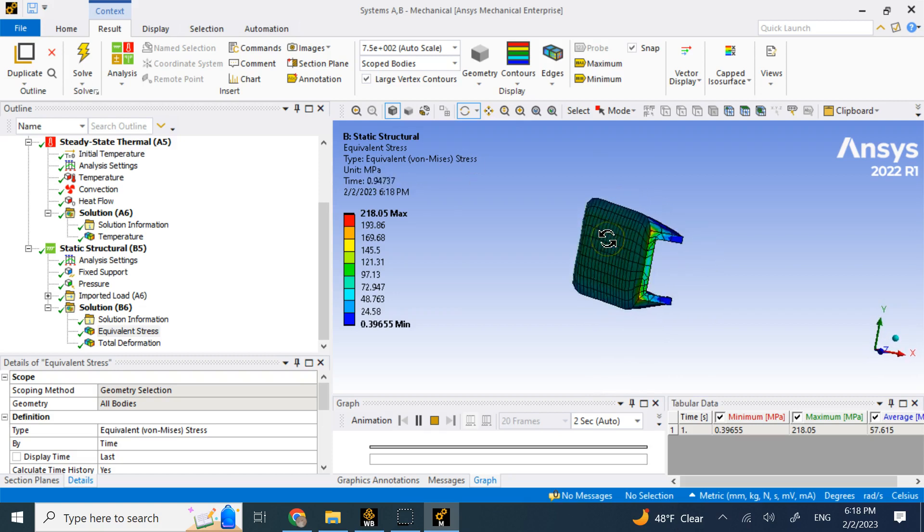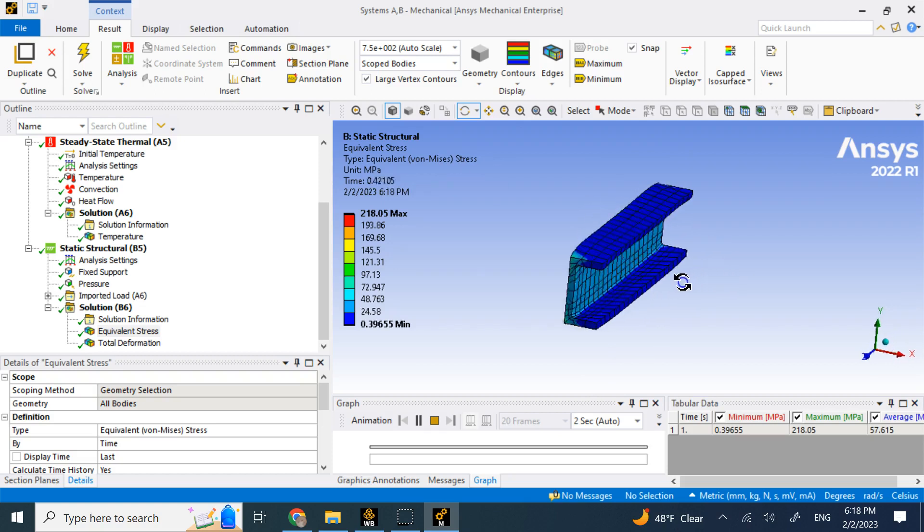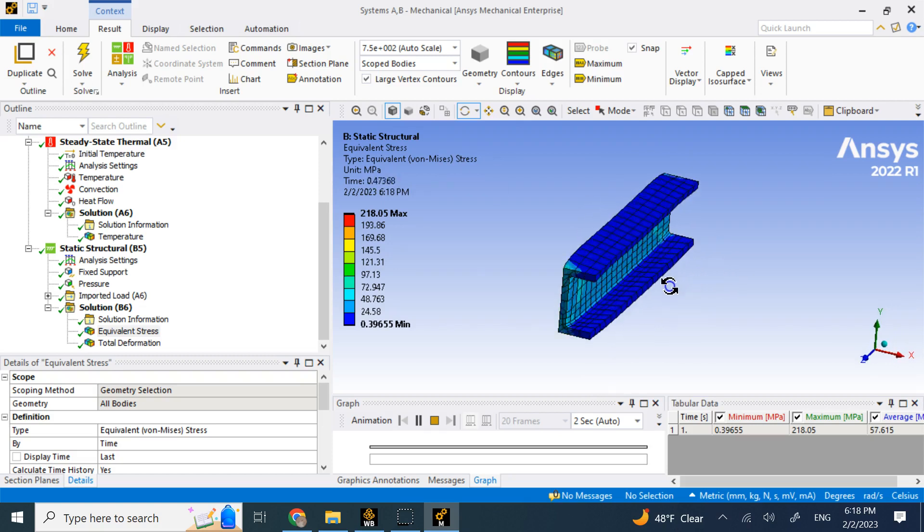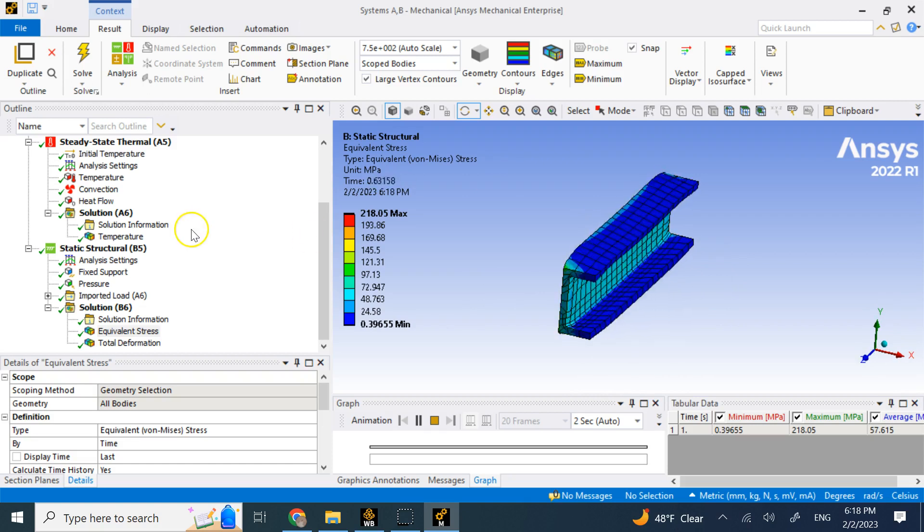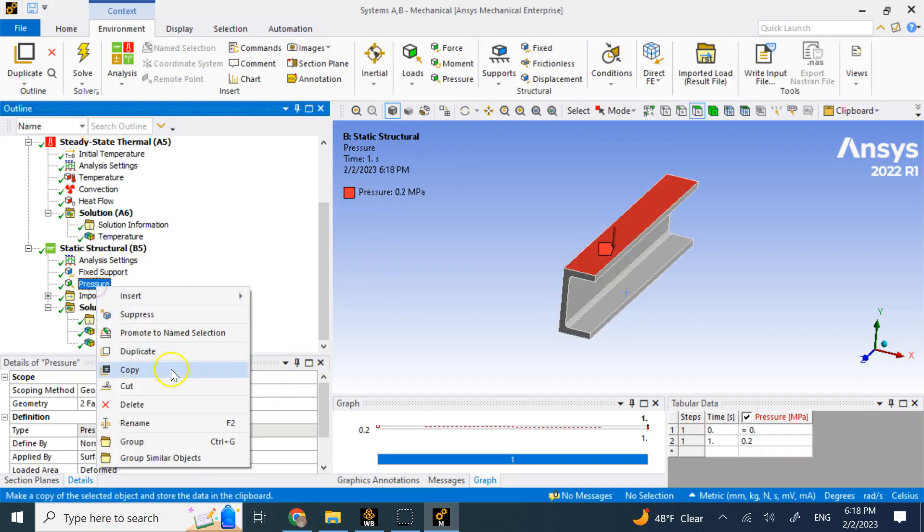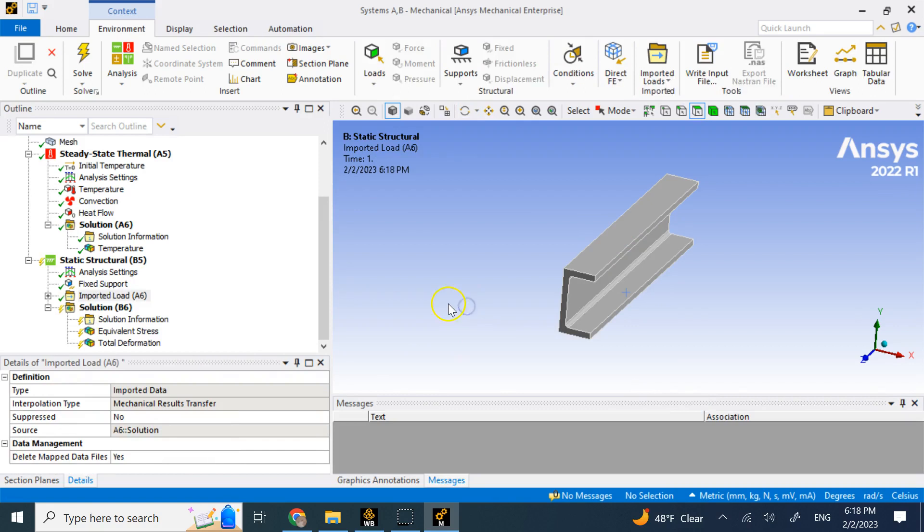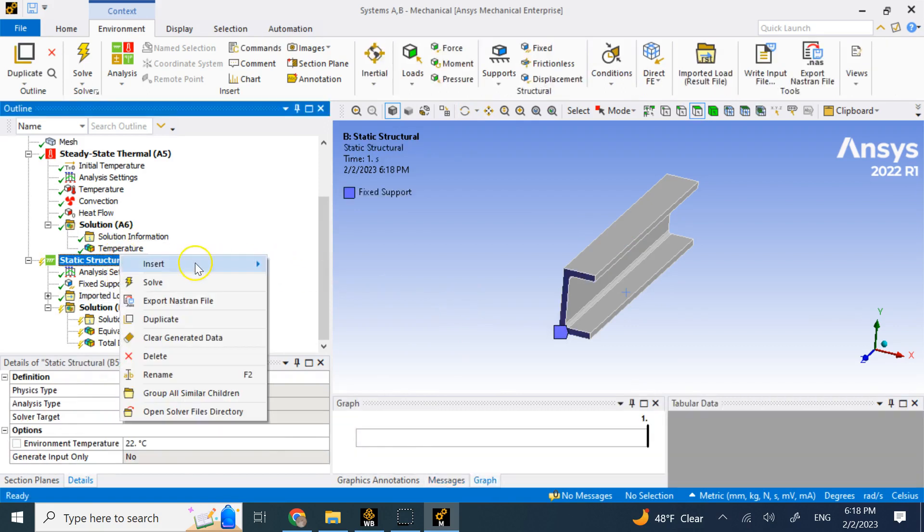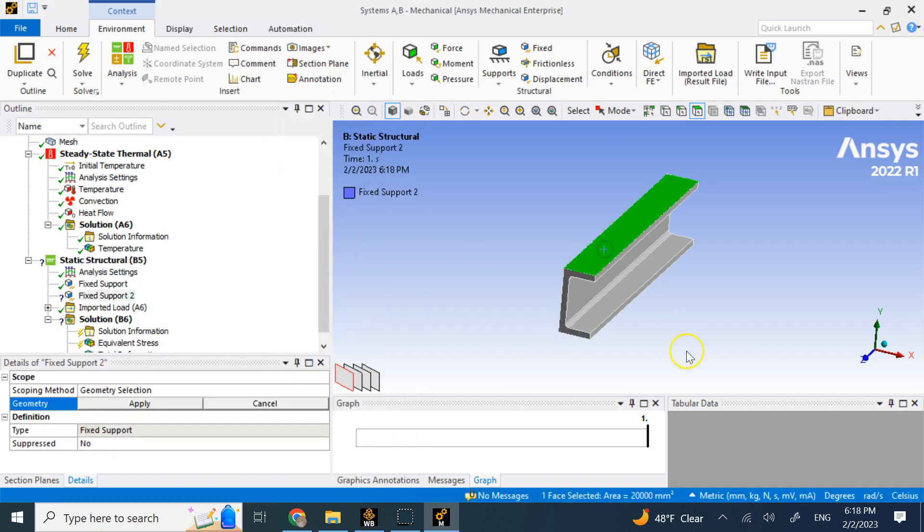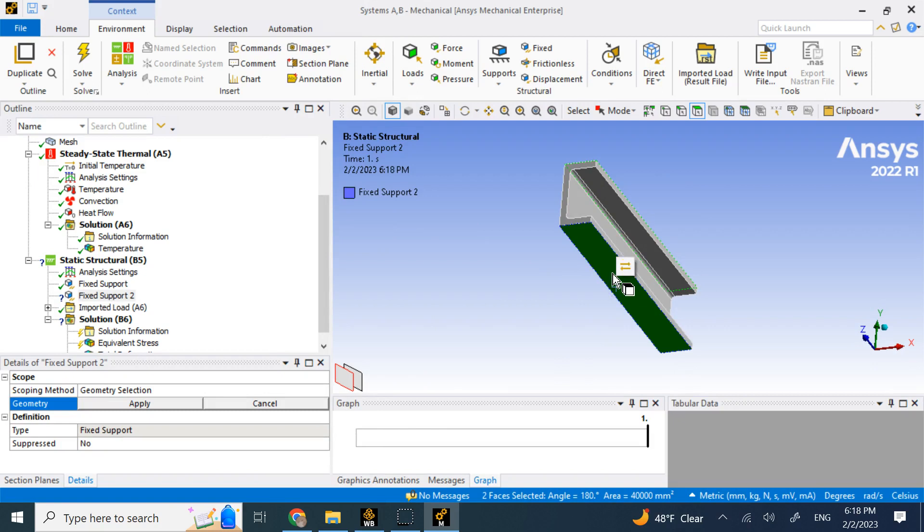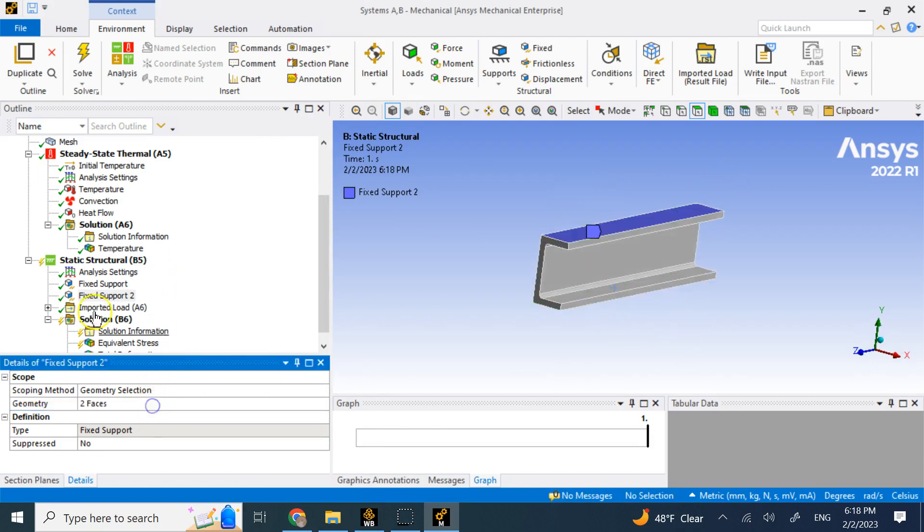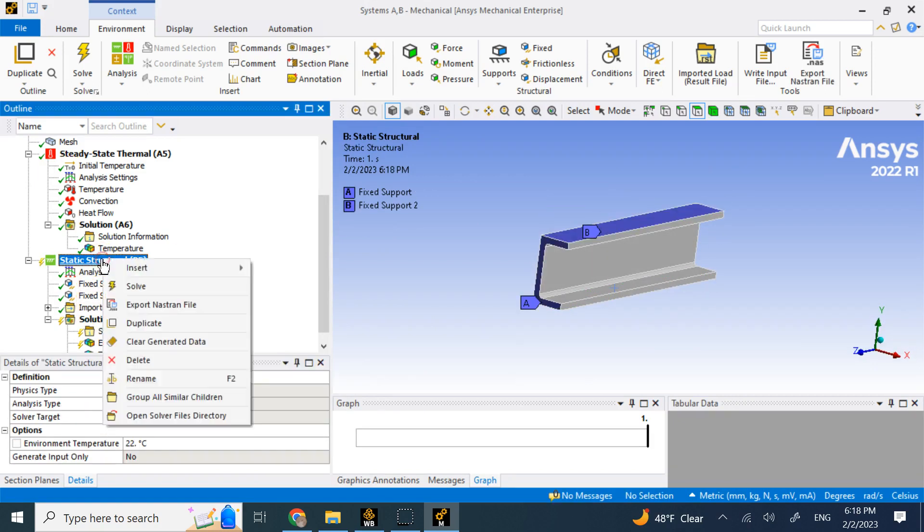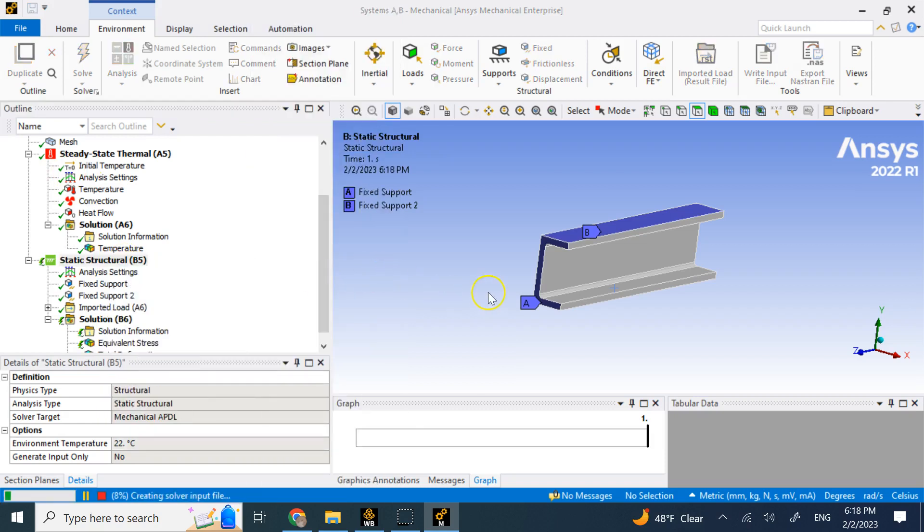So the best thing is to add fixtures if we can and see what happens. So here instead of the pressure, I'm going to apply the fix support and try to fix. See what happens if I also fix these two faces. What's going to happen here? And solve it again.